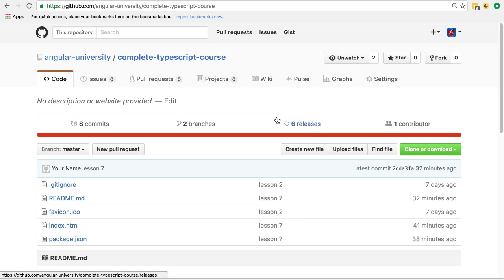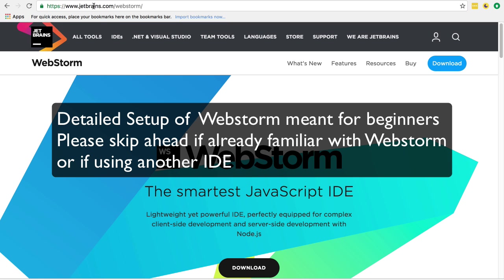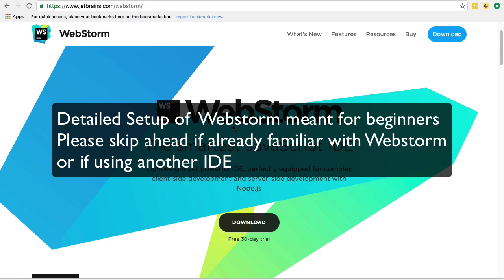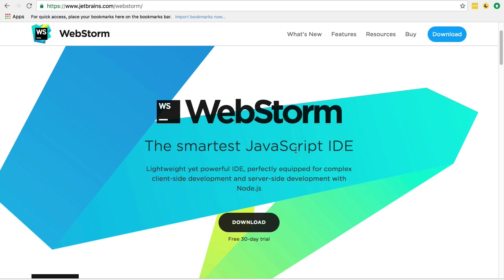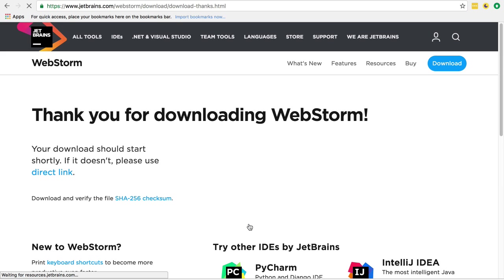Next, what we need to do is download WebStorm. If we head over to jetbrains.com/webstorm, we have here the download page of the WebStorm JavaScript IDE. If we hit download, we are going to download a trial version of WebStorm.